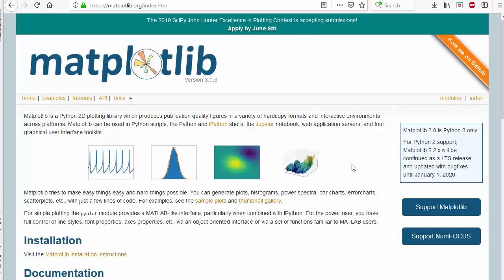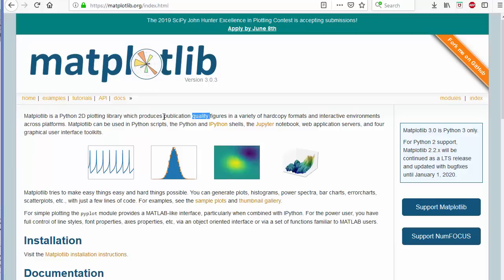Welcome to the next video on OpenCV tutorial for beginners using Python. In this video we will talk about a library called matplotlib which you can use with OpenCV images. Matplotlib is a plotting library for Python which gives you a wide variety of plotting methods. On the official website matplotlib.org, it's described as a Python 2D plotting library which produces publication quality figures. It's primarily a 2D plotting library but it's widely used with OpenCV to display graphs, images, and histograms.